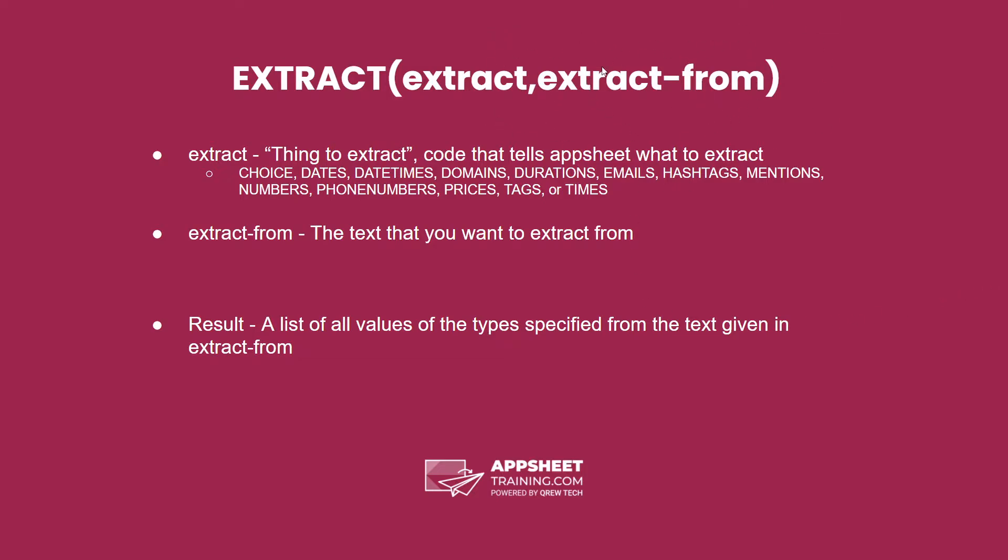The extract-from is the text that we want to extract from. Here we can see the list of options that can always be found in AppSheet's documentation if you ever forget what your options are.